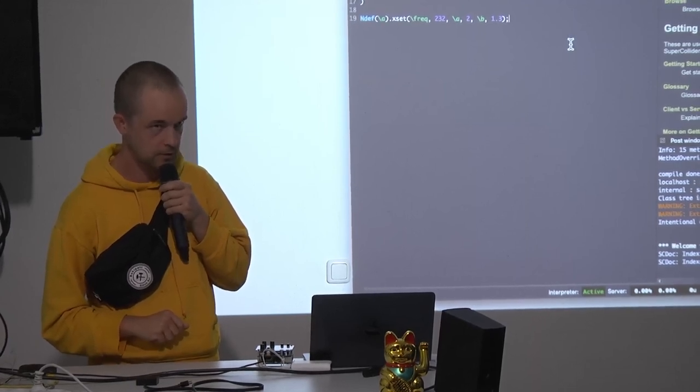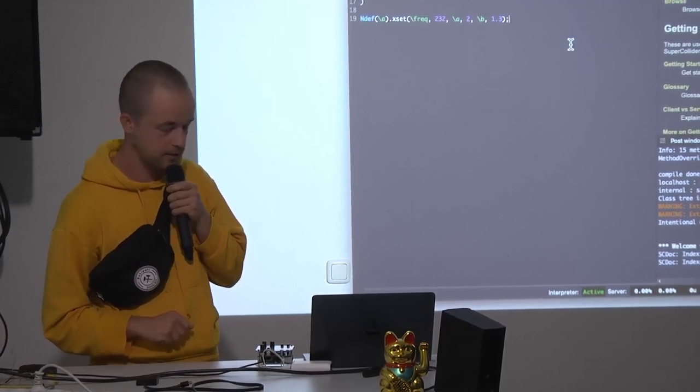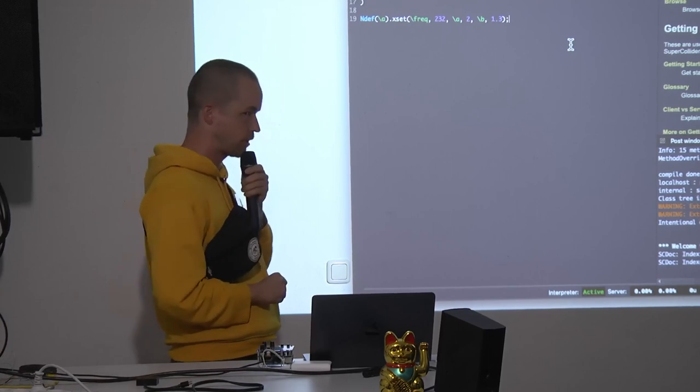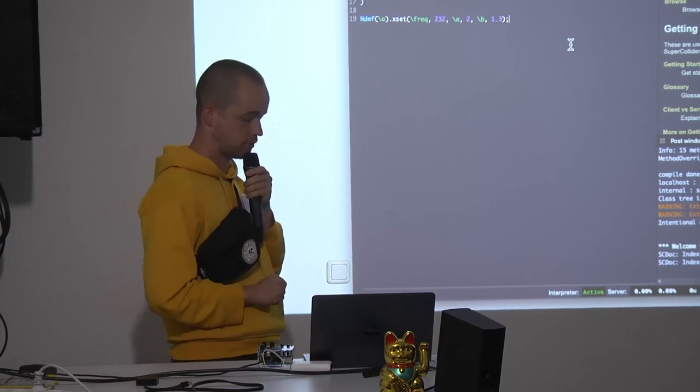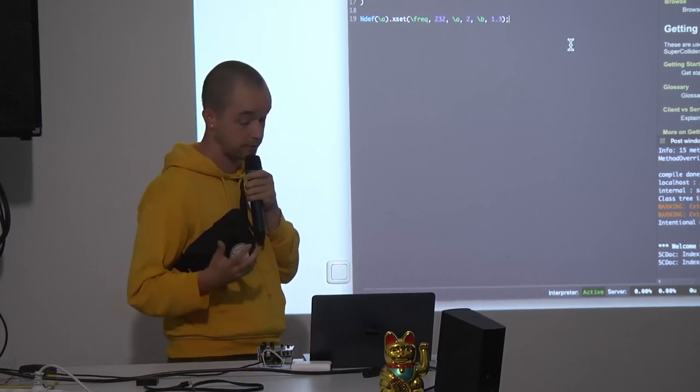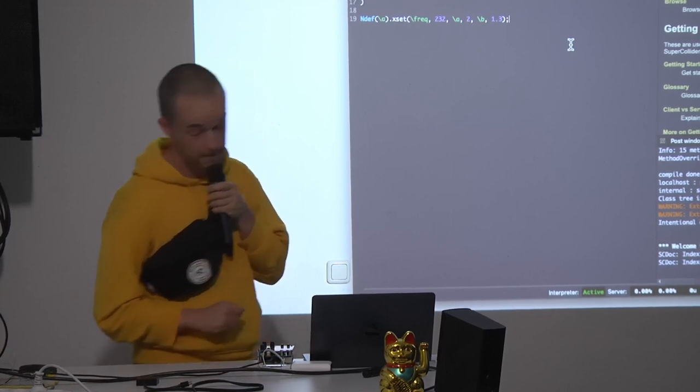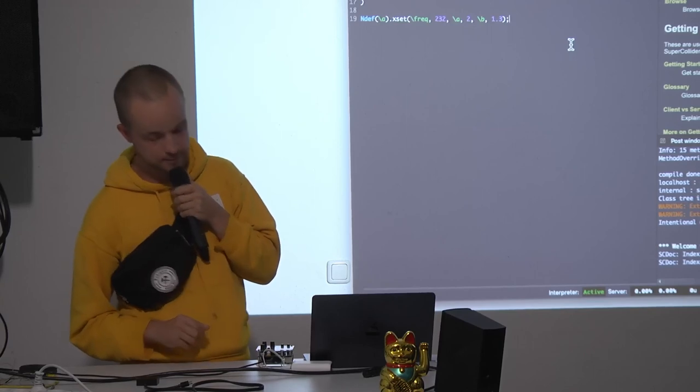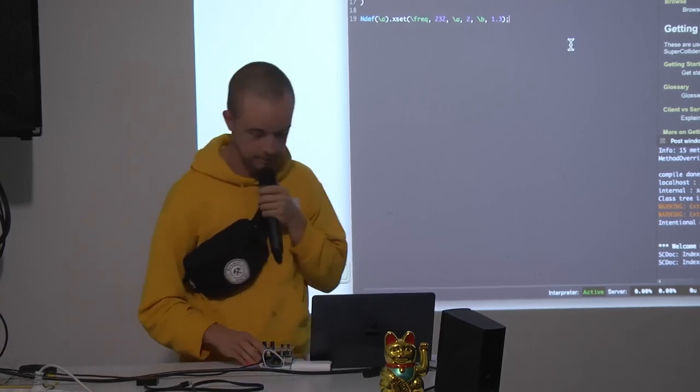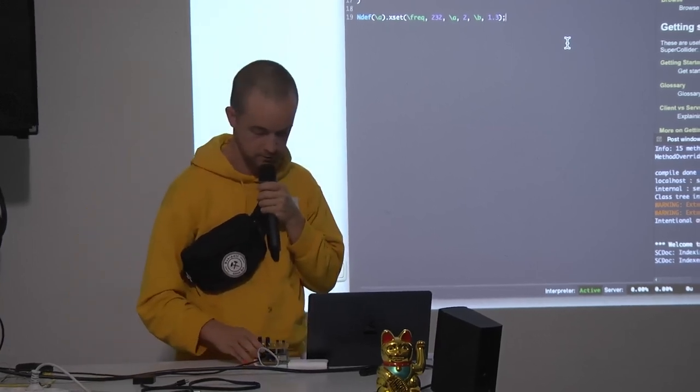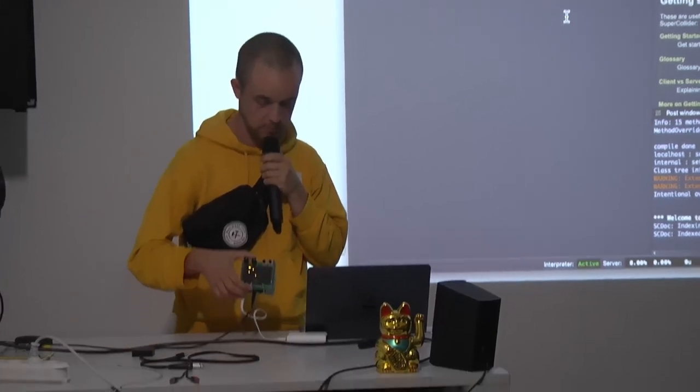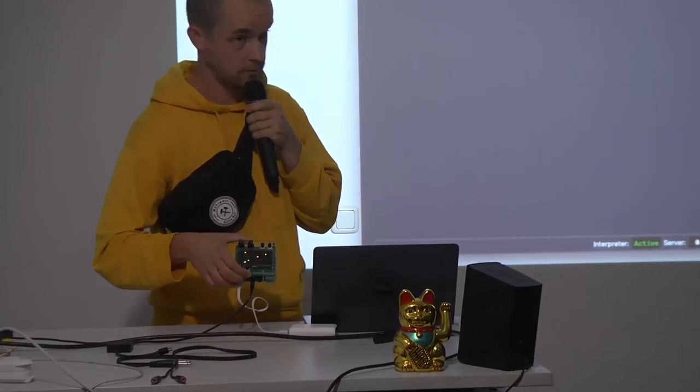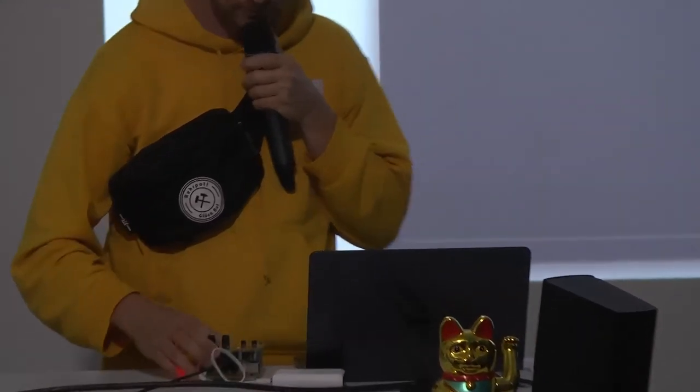But they also have made an open hardware version called Norns Shield. And this is what I have. I don't always bring it with me, but I often do. It fits in this bag very nicely and I have a little battery to go with it. It's close to my heart.